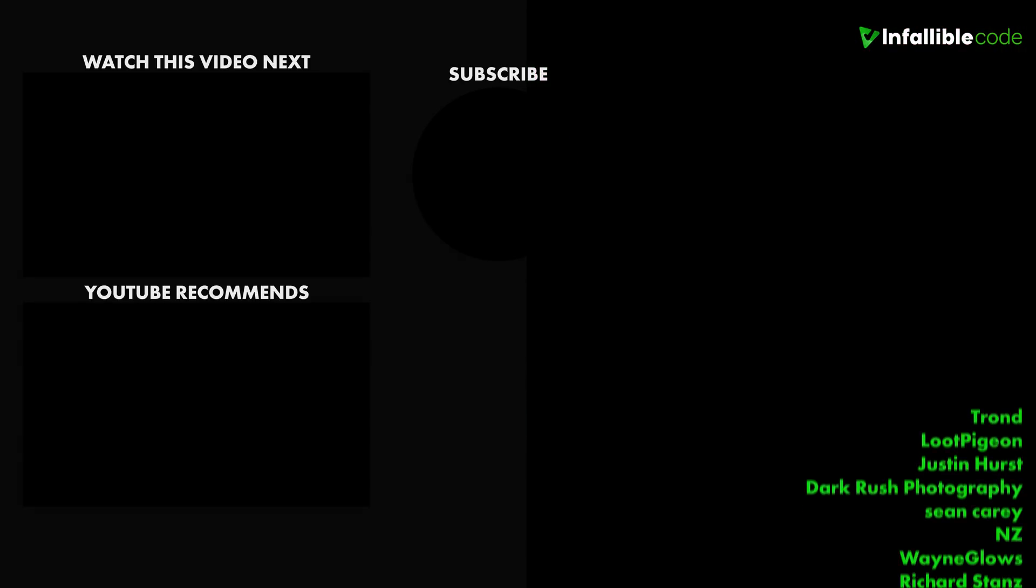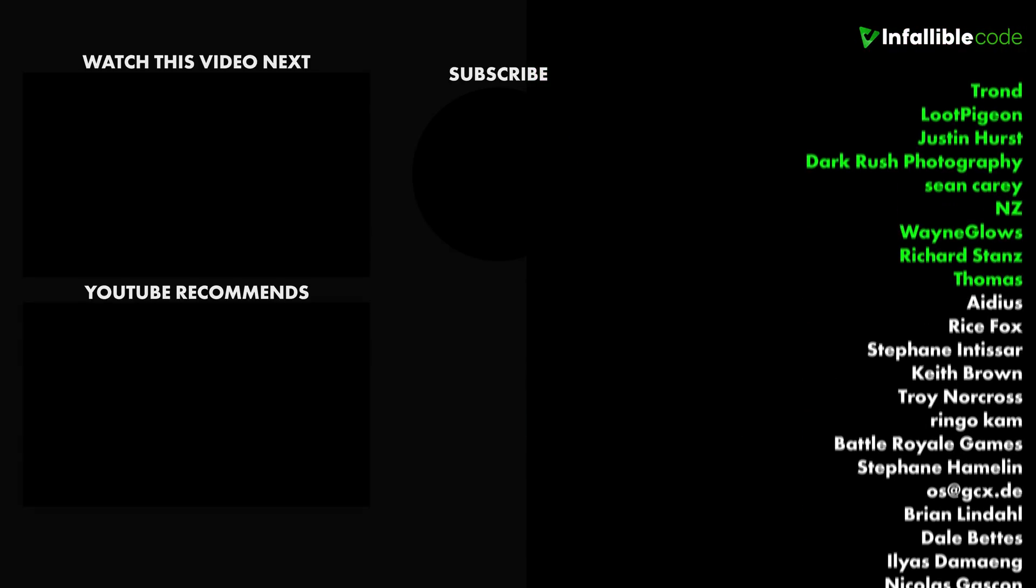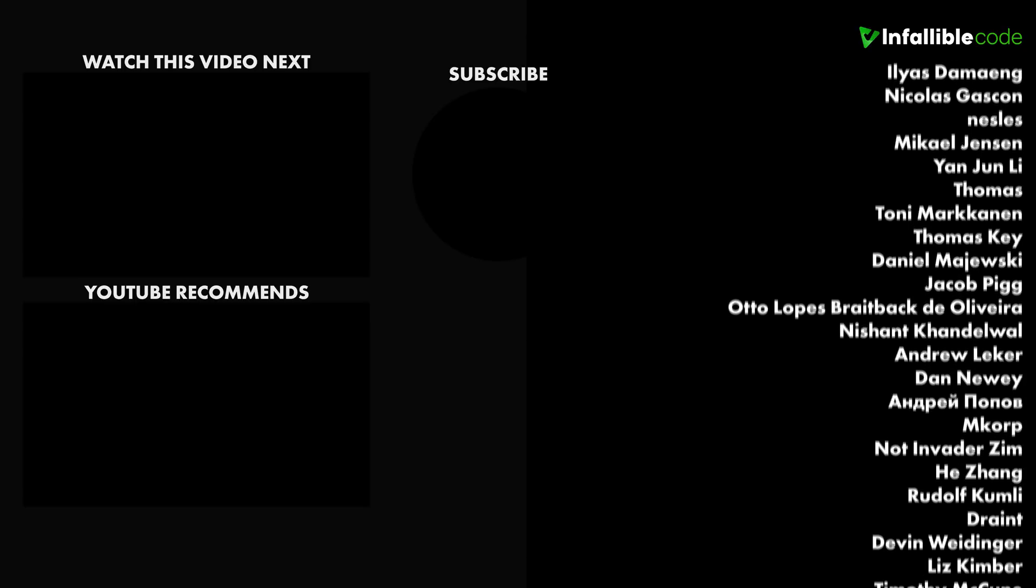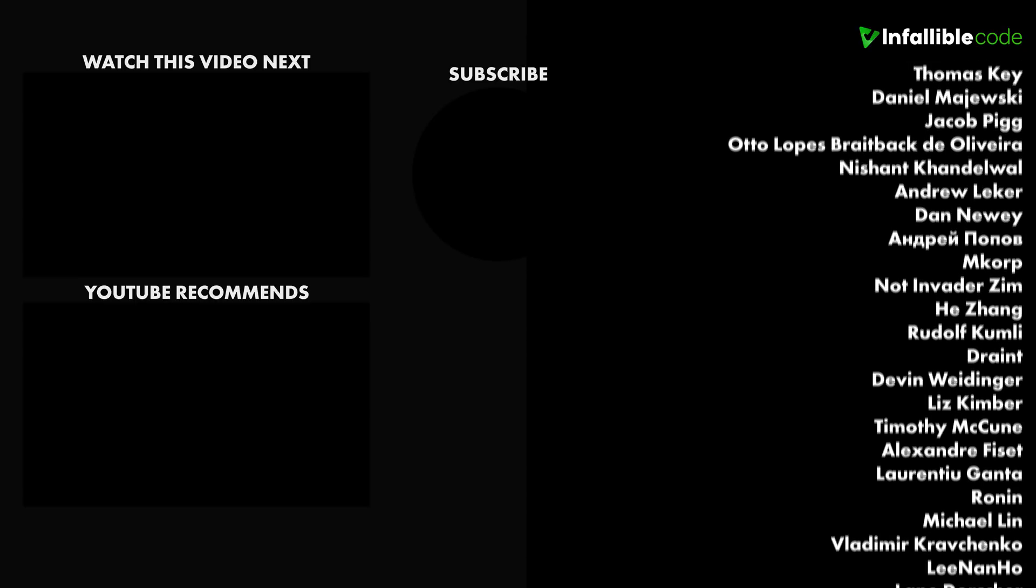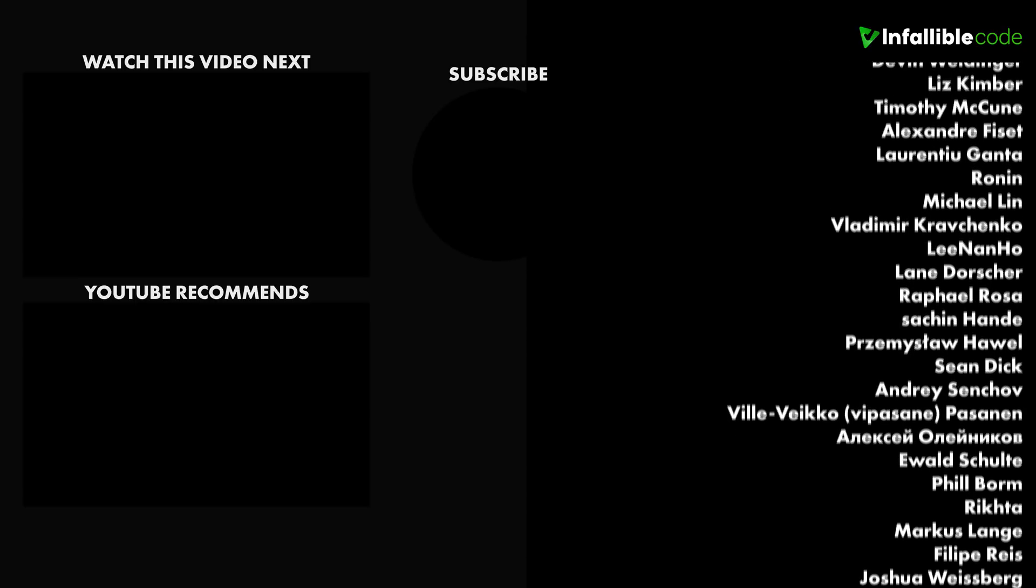Special shout out to Trond, Loot Pigeon, Dark Rush Photography, Justin Hurst, NZ, Sean Carey, Thomas, and Wayne Glowes.